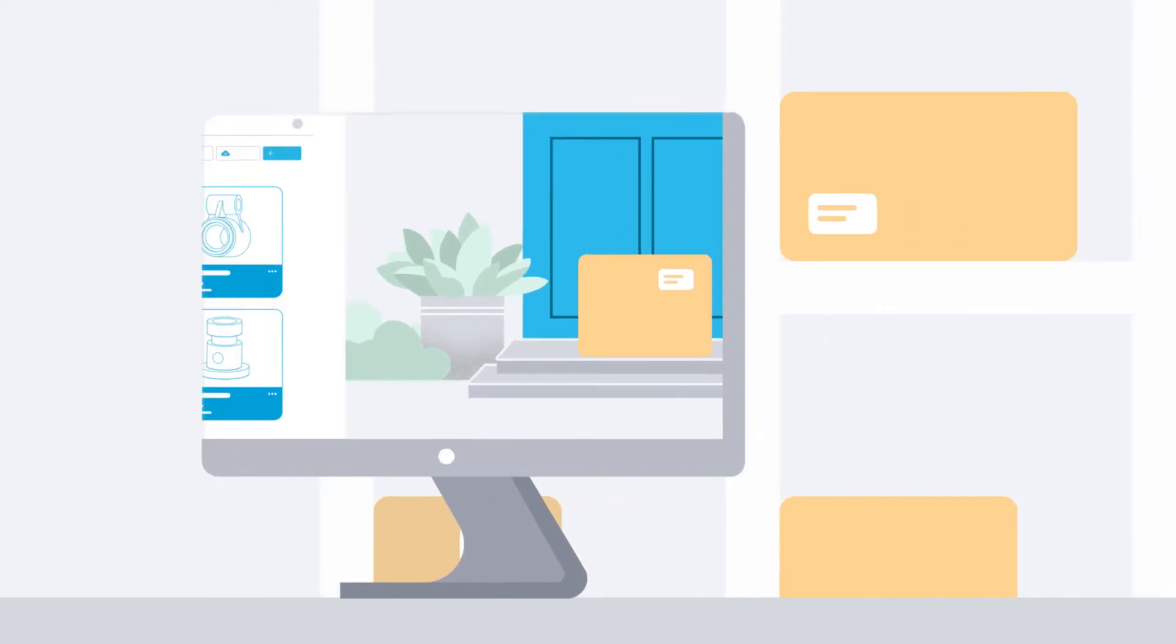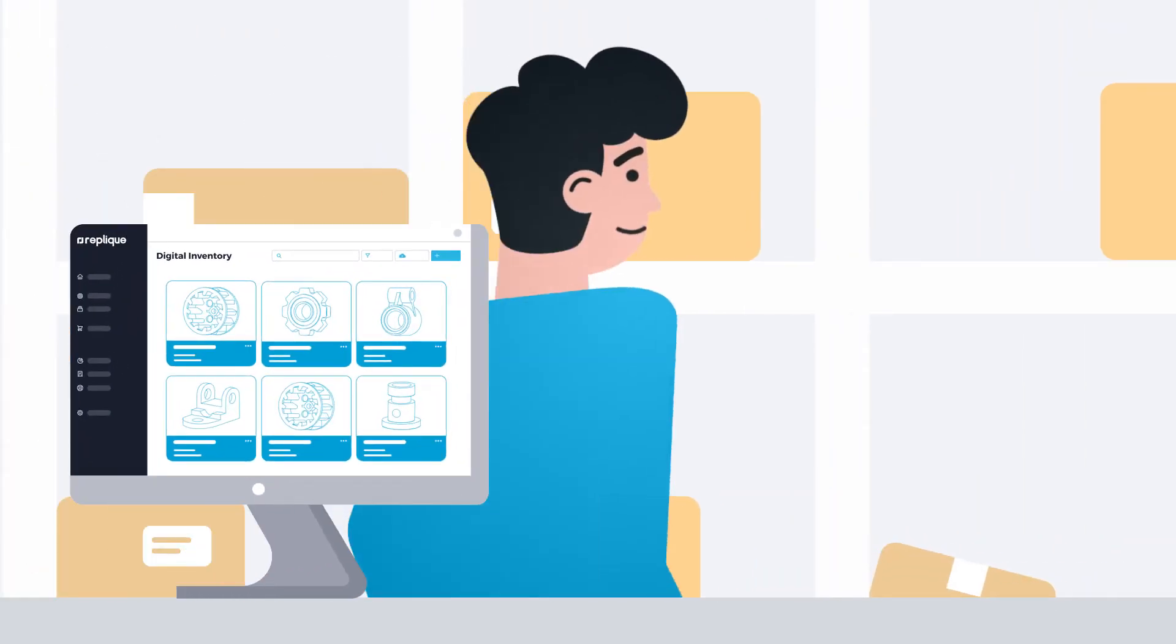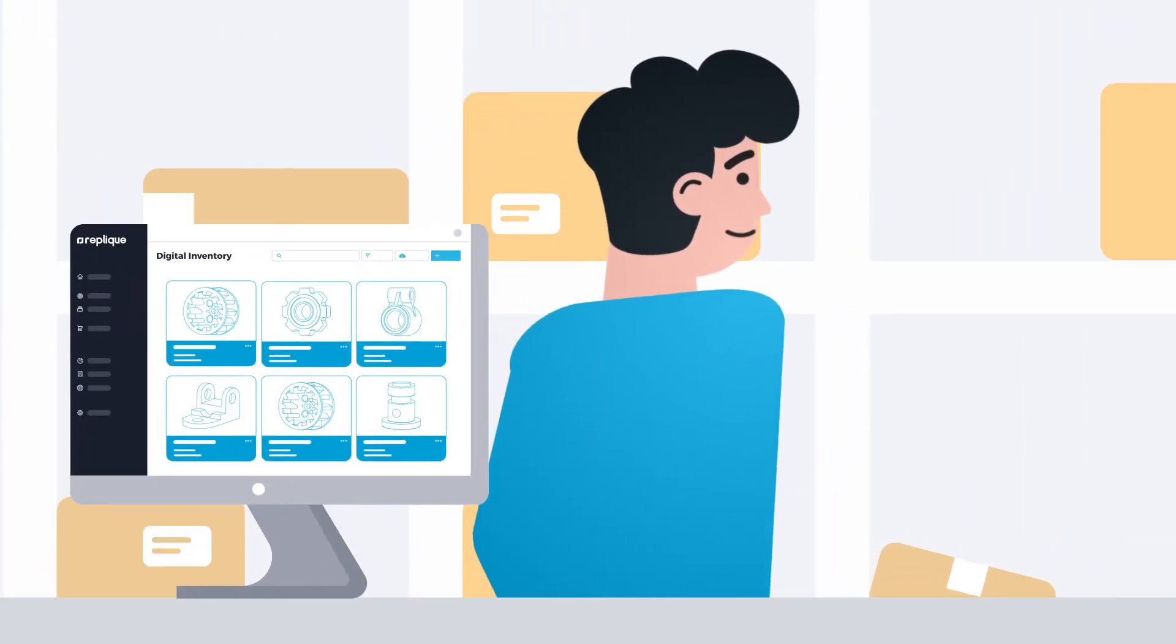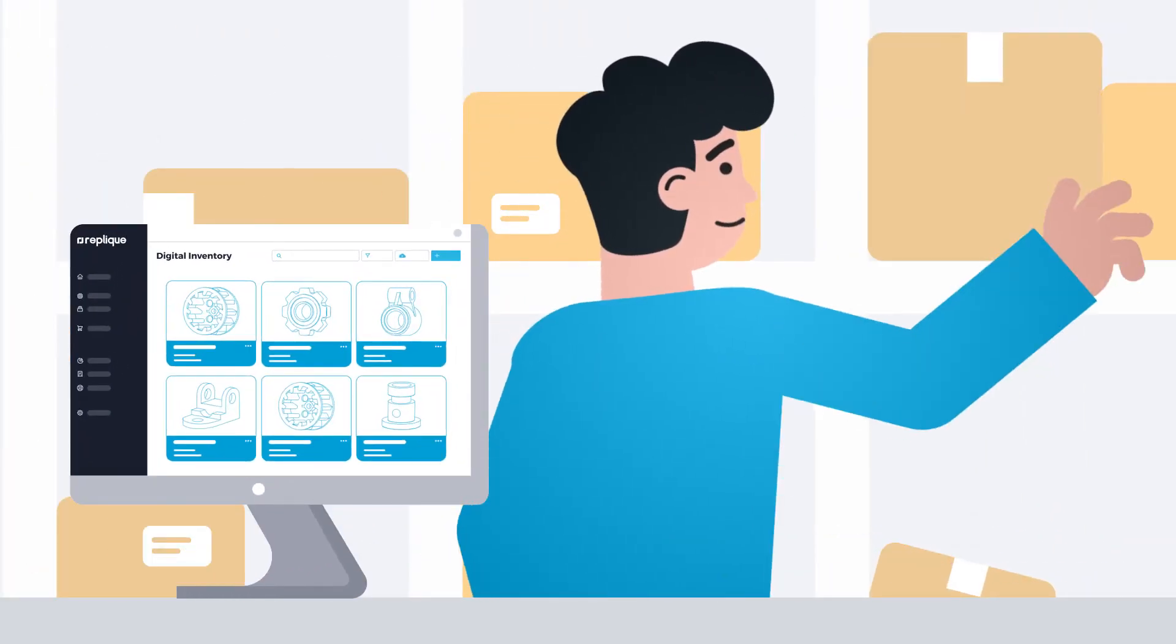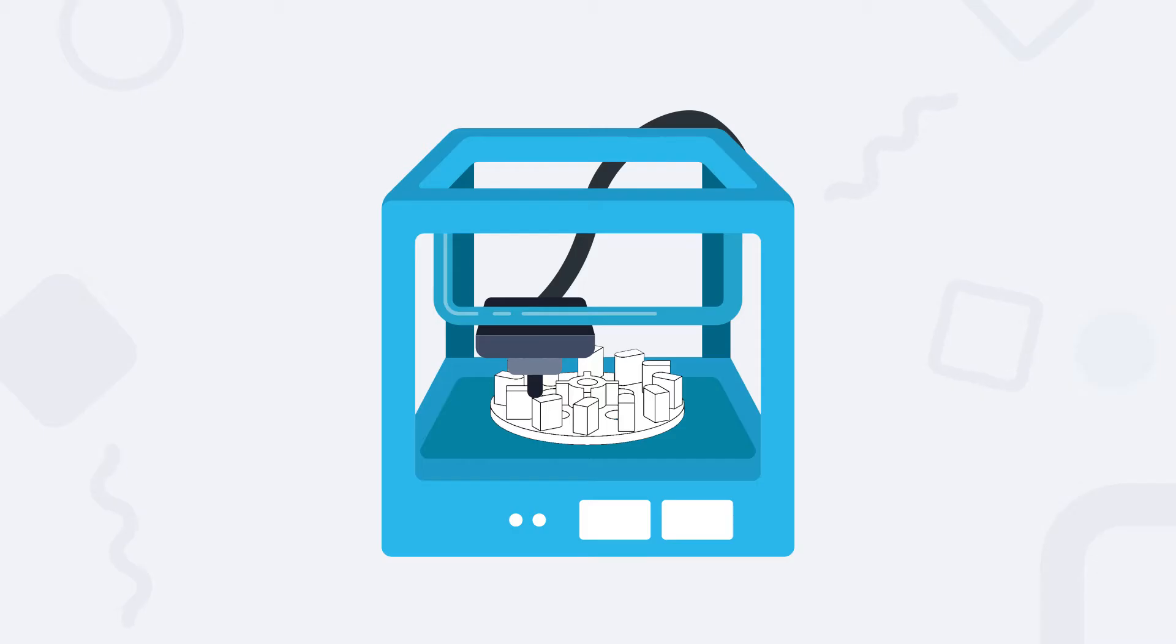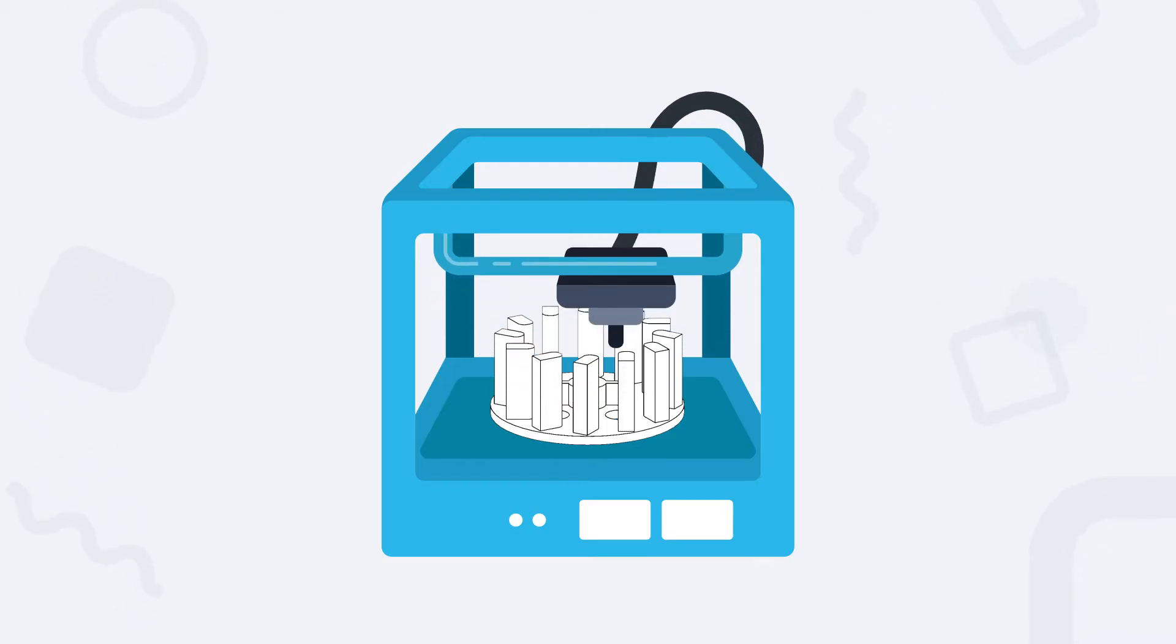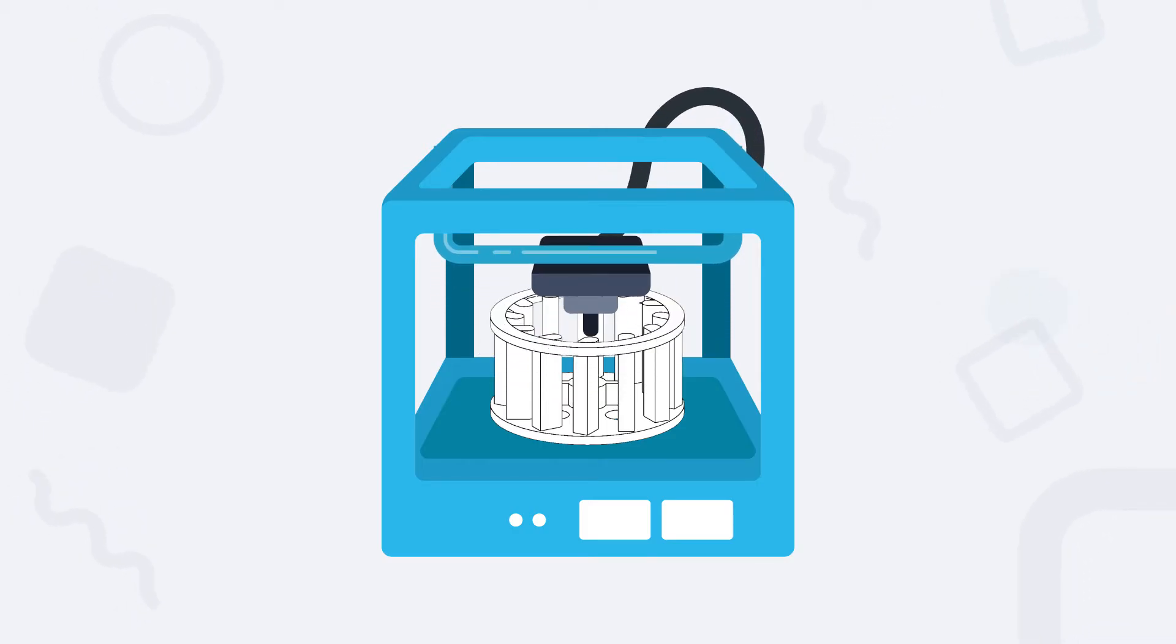This allows you to store your parts virtually, materializing the right amount at the right time, on demand. How it works? With additive manufacturing, also known as 3D printing.